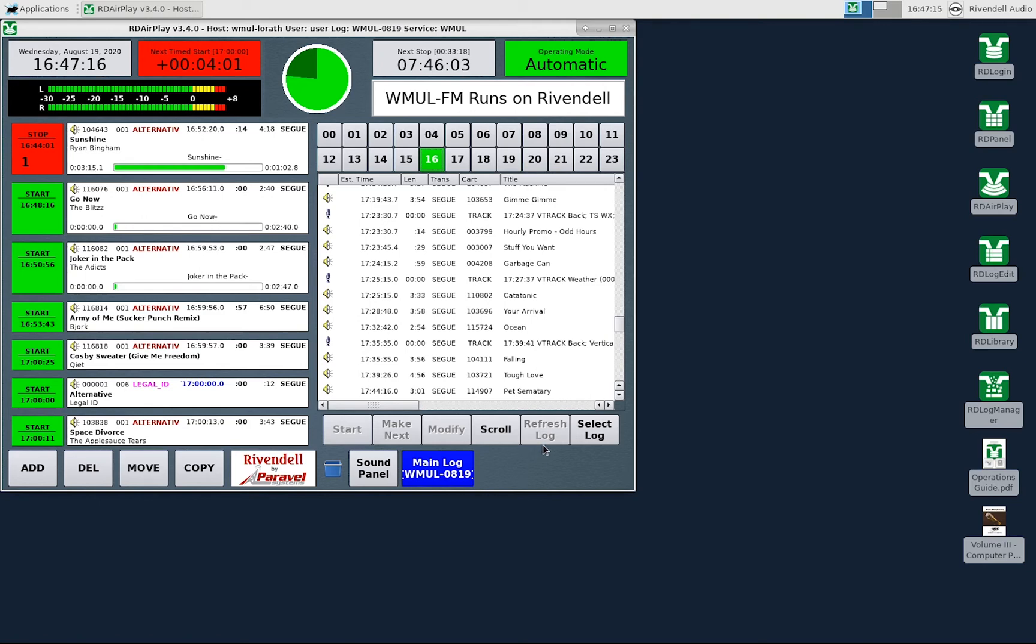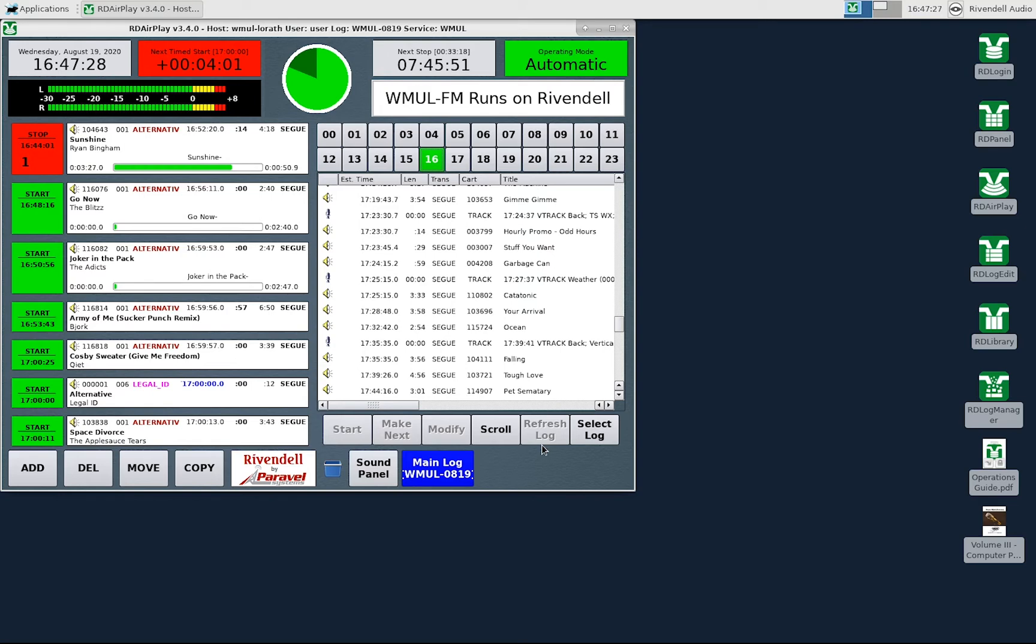Except there is also a setting on each log called Auto Refresh, which will automatically refresh the log in RD AirPlay after you make changes in RD Log Edit. The daily music logs at WMUL are set to Auto Refresh. For other logs, it will depend on whether the author of the log has set Auto Refresh.